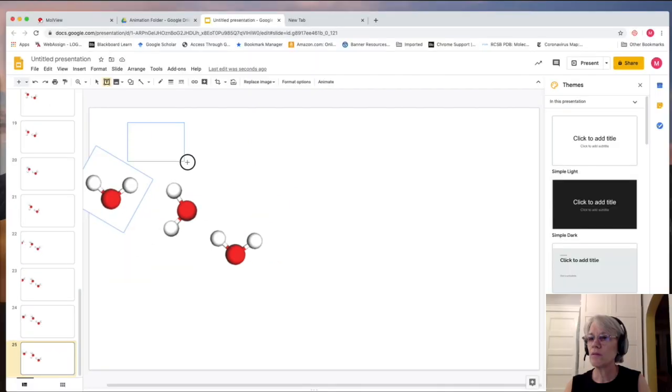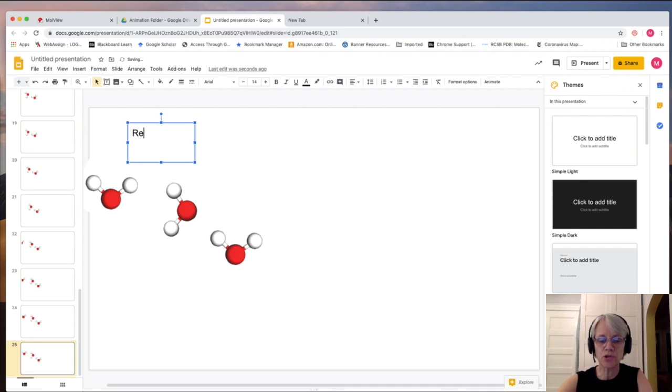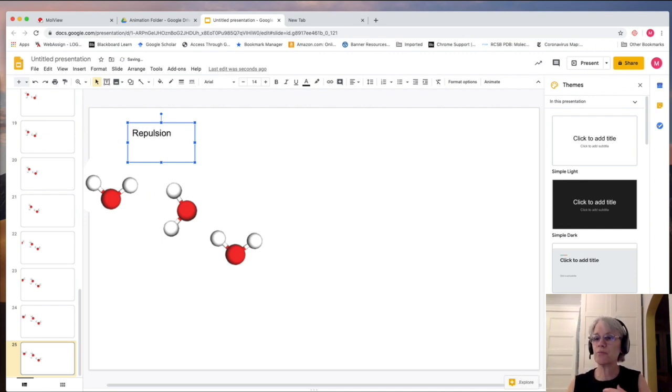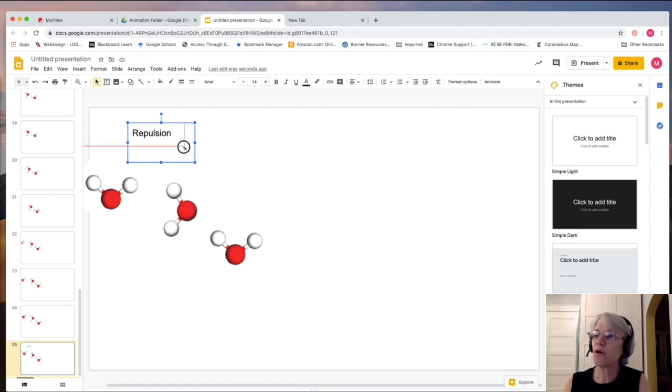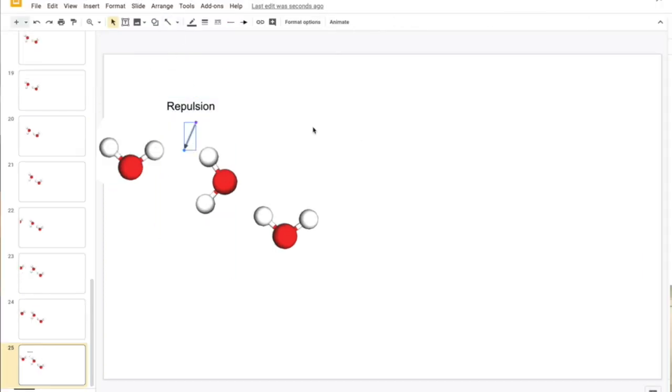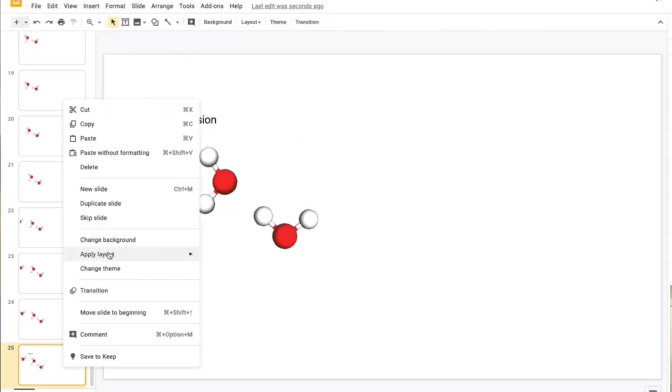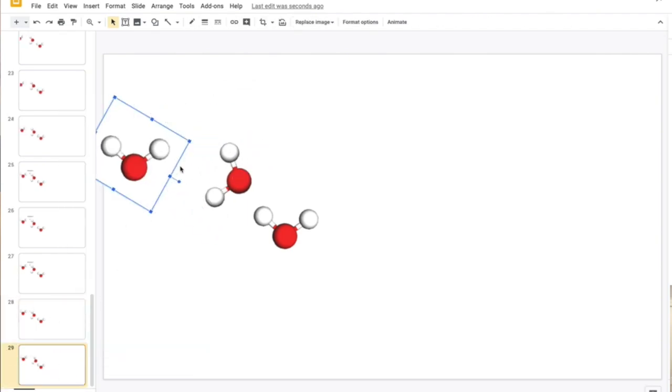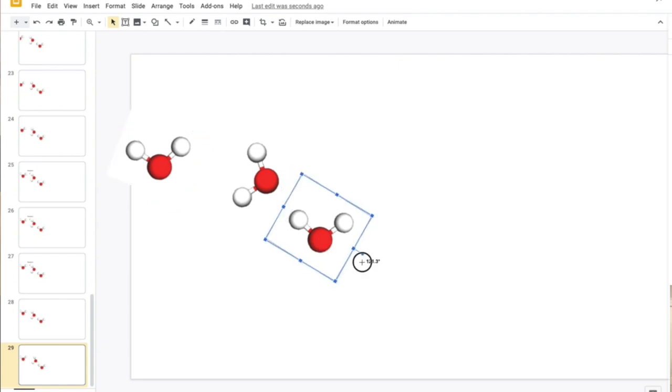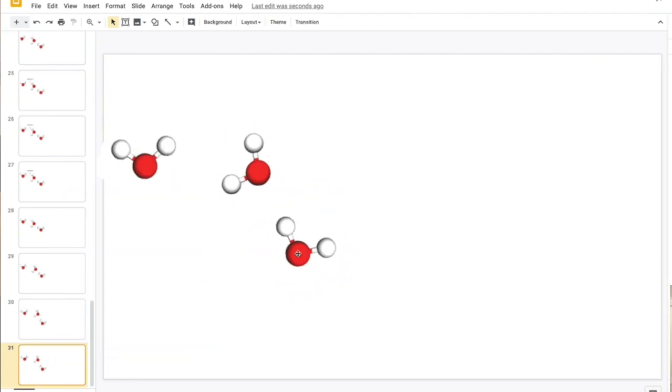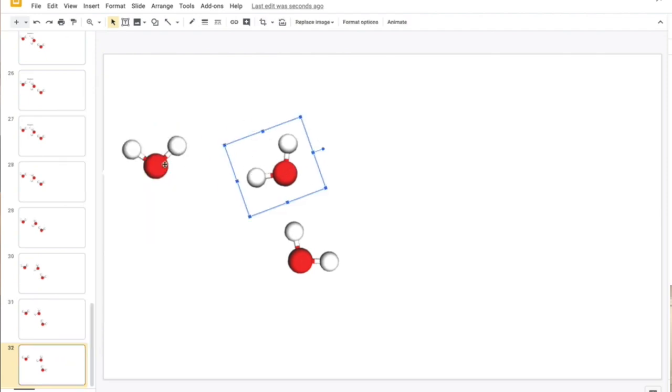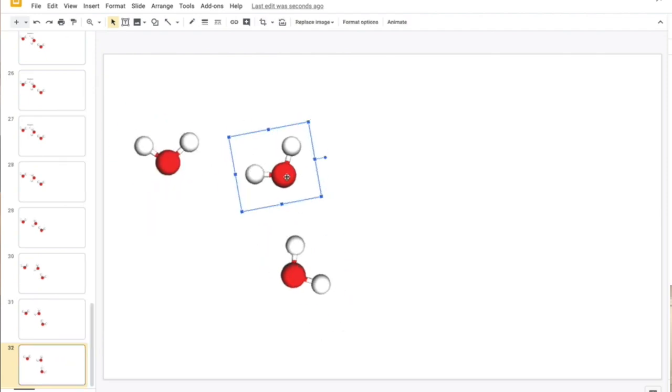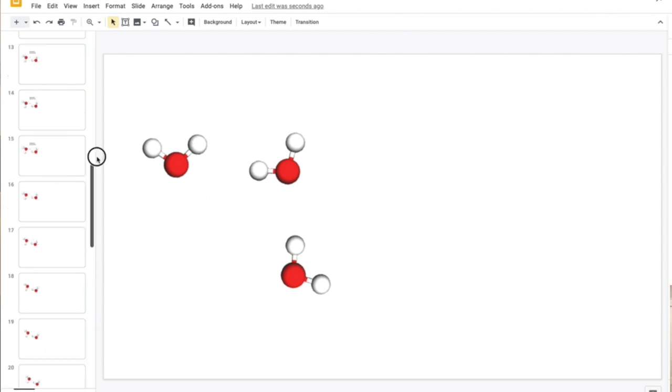And I'm going to add right here repulsion occurs because the partial positive hydrogens are coming into contact with each other. So let's go ahead and see what this looks like.